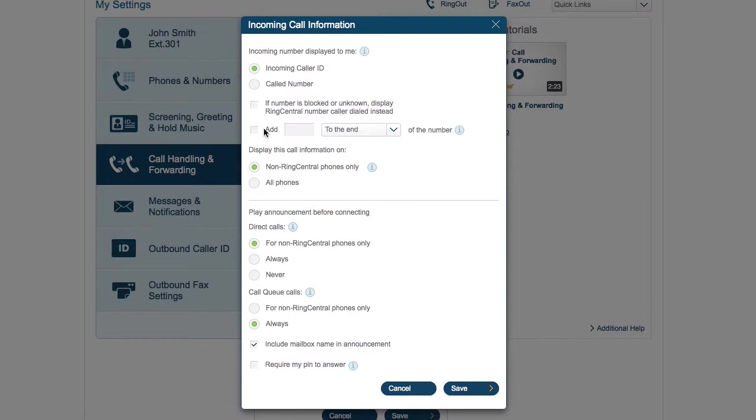Some people go further and have a prompt played over the phone to hear which extension or department forwarded them the call. And for cases where you don't want anyone else to answer your phone, you can set the system up to require a password before answering an inbound call.